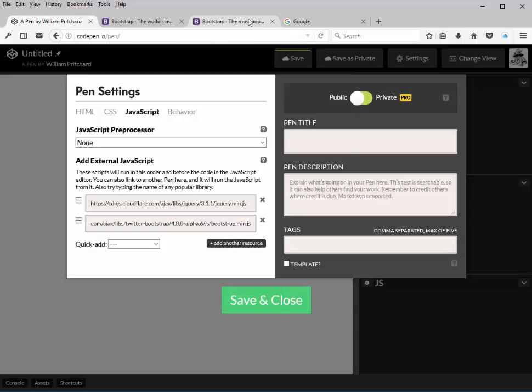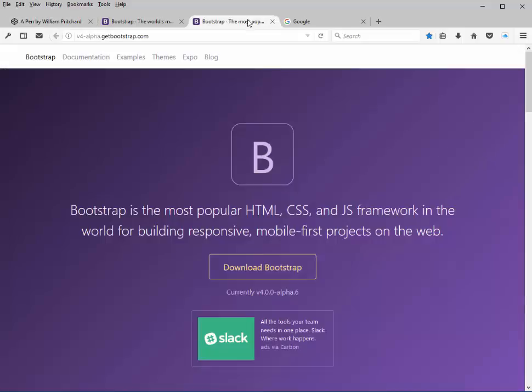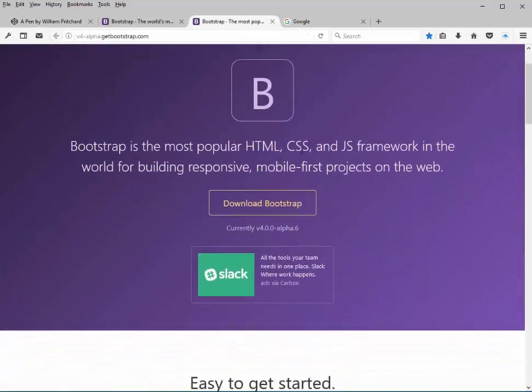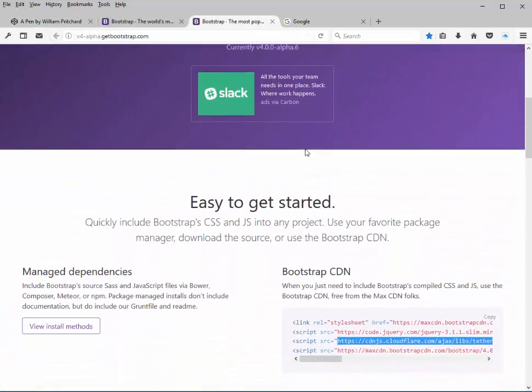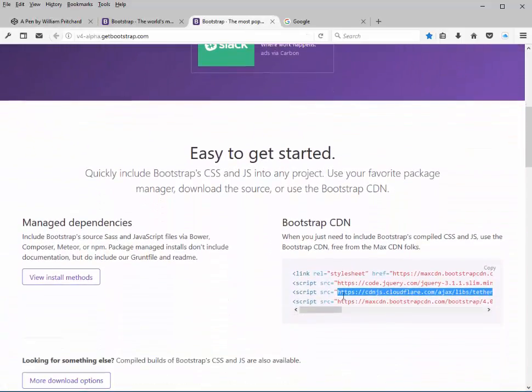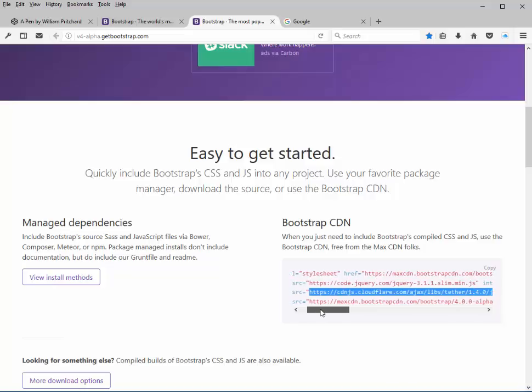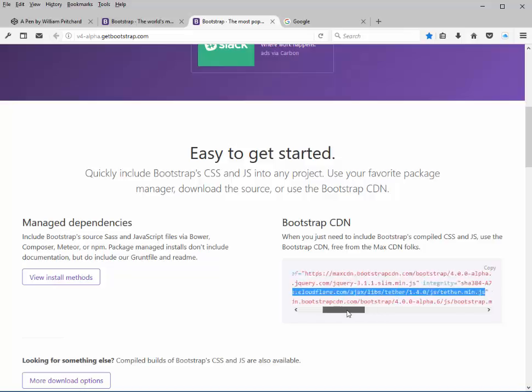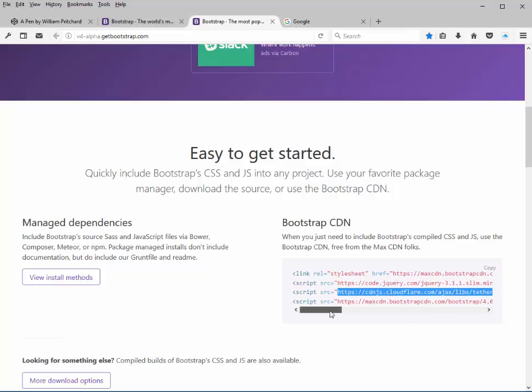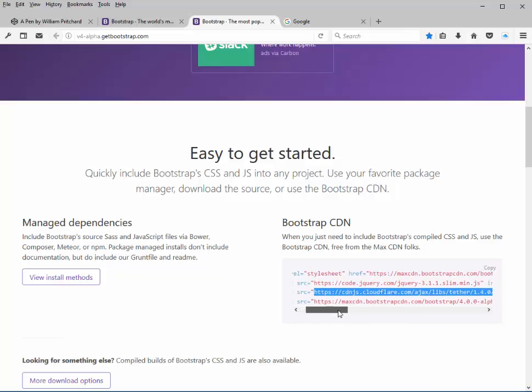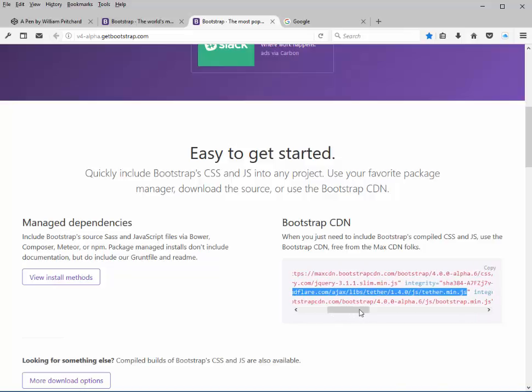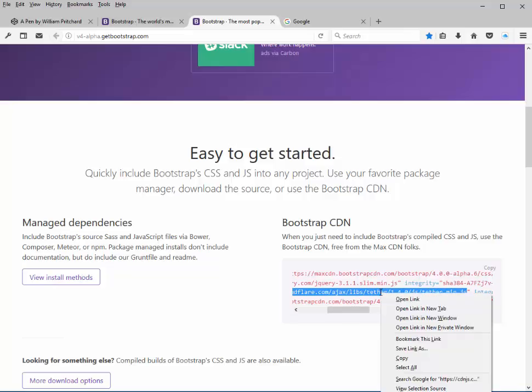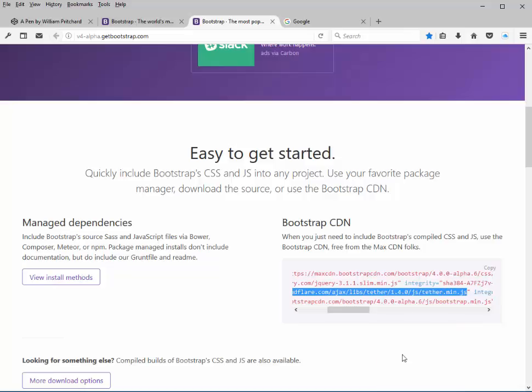If we look at Bootstrap's website and we go down to the getting started section, you'll notice that their recommendation is also to include this library called Tether. What Tether does is allows us to bind components to items on our HTML so they stick to next to one another. If that's something that you think that you might use, we'll go ahead and select that and copy it.